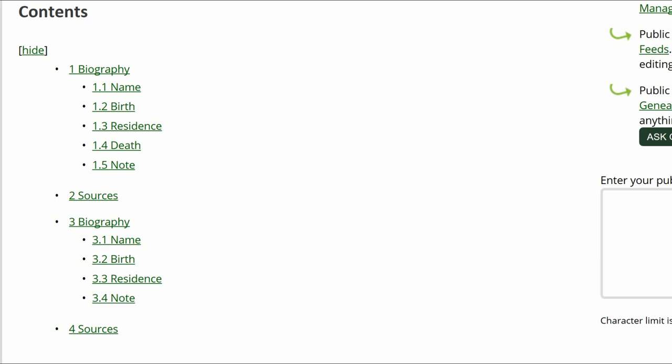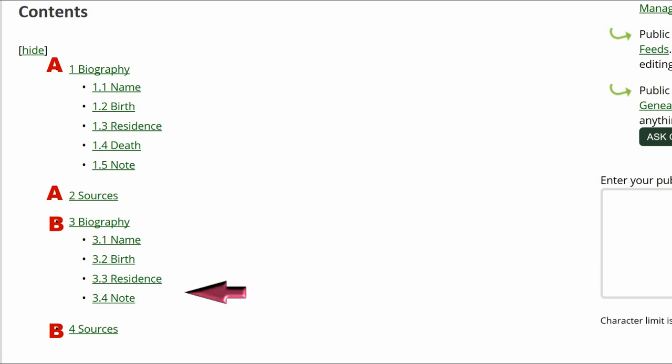For ease of explanation, the first Biography and Sources will be Biography A and Sources A. The second will be Headings B. The subheadings in the two biographies are basically the same, except that Biography A has a Death subheading while Biography B doesn't.